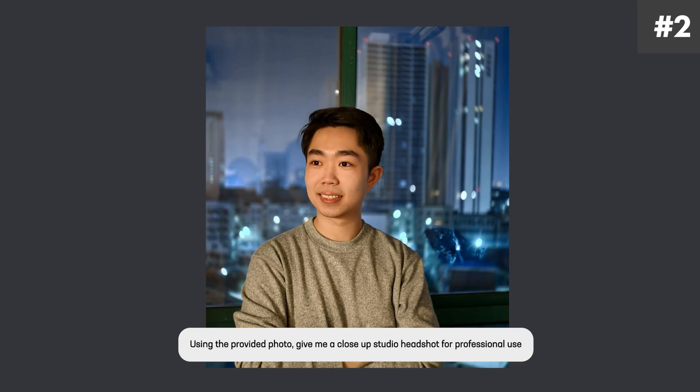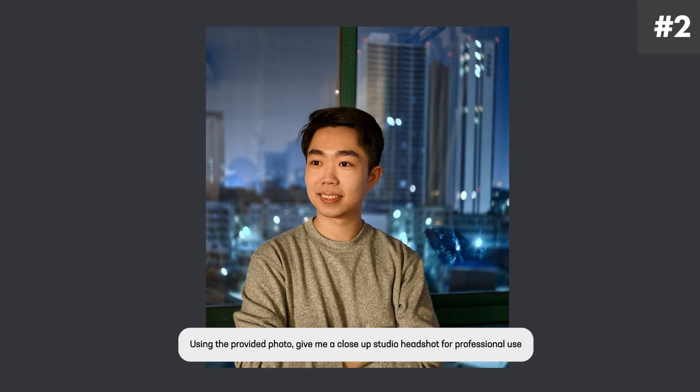To further drive home the point that Nano Banana is really good with the same subject — here is a photo of me that was taken by my aunt. I'm going to use this photo as the prompt and write something like 'using the provided photo, give me a close up studio headshot for professional use.' And it spit out this, which honestly looks really good. I could use this on my LinkedIn or any professional photo right away.